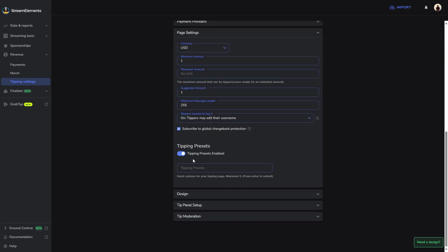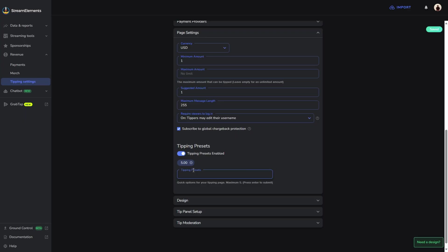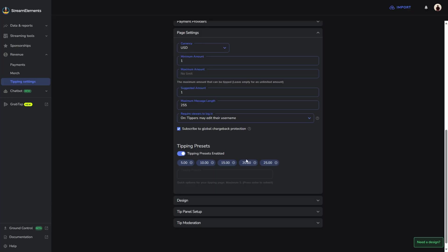Down here is your tipping preset. You can set this however you like. This is basically just to allow your viewers to donate to you really quickly without having to put in any effort. For me, I like to just put mine in intervals of $5. So we're going to do $5, $10, $15, $20, and $25. You're only allowed to have up to five presets. This is going to show up on your donation page. Once we customize the overall design, just make sure that you have this checked and you're now good to go.